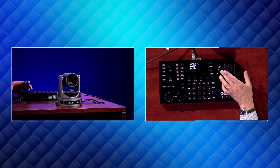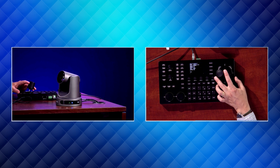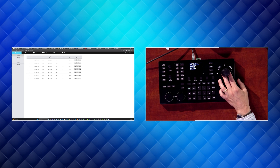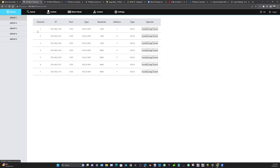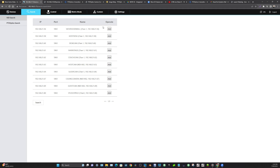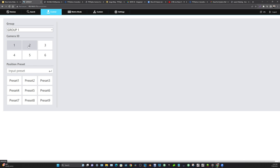If we look at the web interface quickly, I'll show just how easy it is to make that happen. The first tab you see is Devices, where you can easily set up each of your groups of cameras. The search area is where you can search for all cameras on your network — any NDI camera or PTZ Optics camera — since this works with pretty much any PTZ camera.